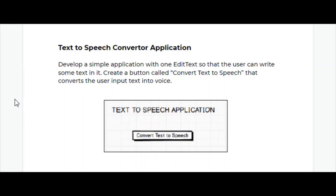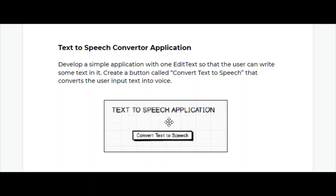In this video we will be building a text-to-speech converter. It has two fields - in the first field you will enter the text, and whatever text you have written should get converted to speech whenever you click on the 'Convert Speech' button. Let's see the demo.